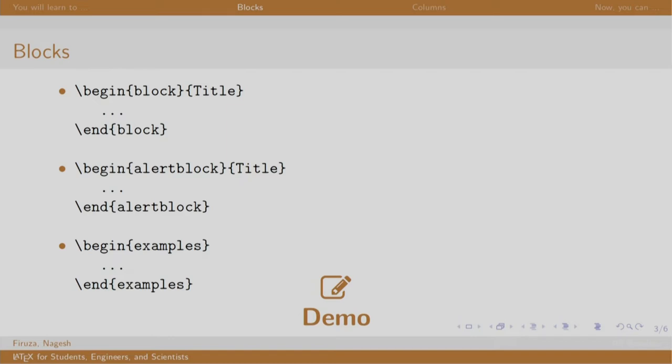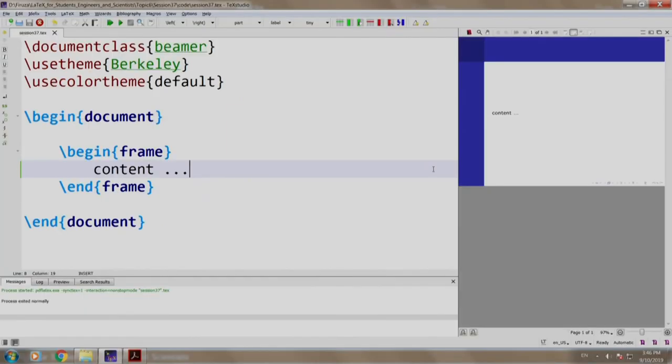Let us see a demo. I already have some basic code written here, let us add a basic block.